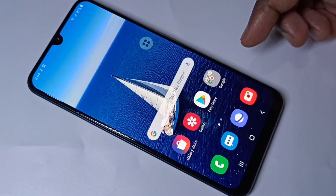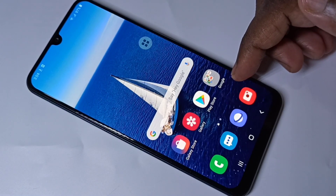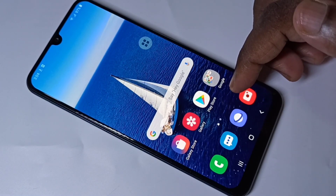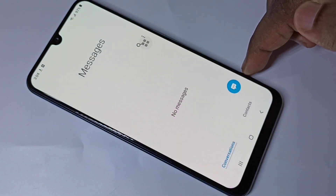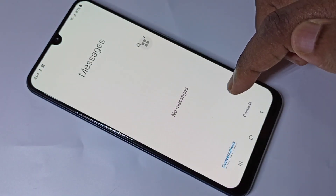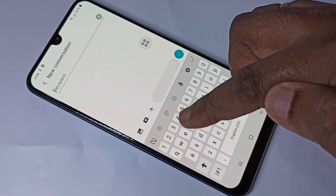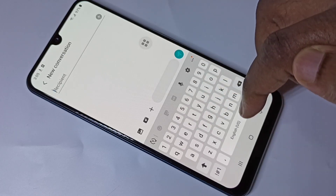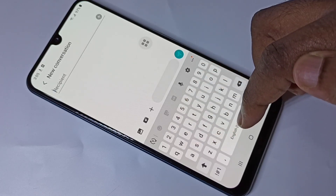Hi friends. This video shows how to change keyboard language. Open the Messages app, then tap on the new message icon. By default, the keyboard supports only English.